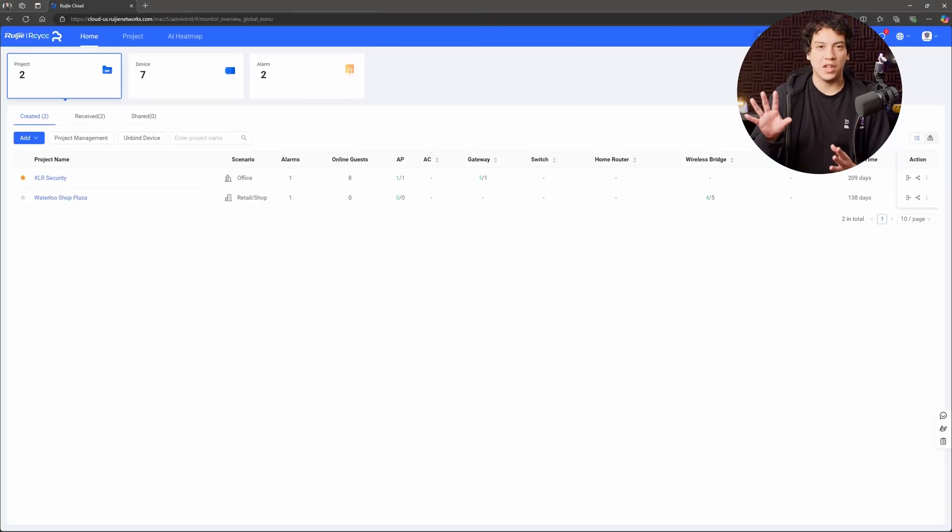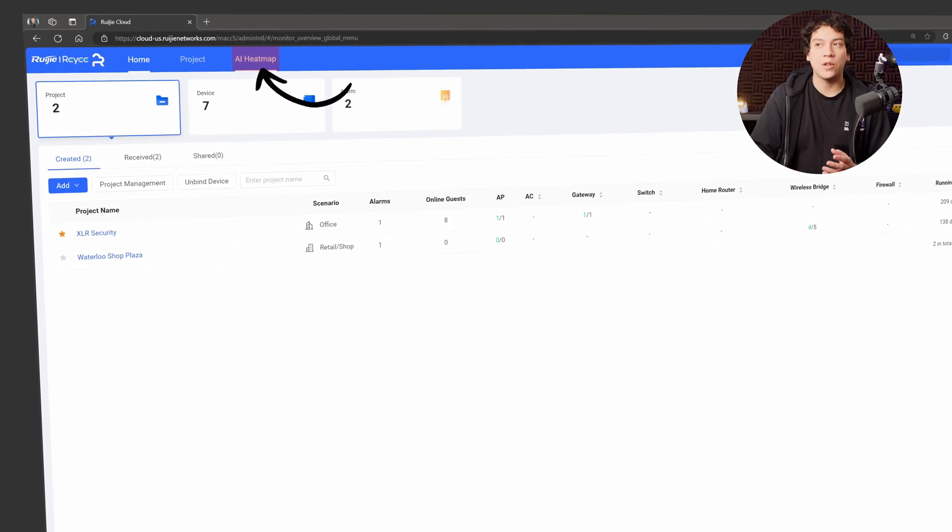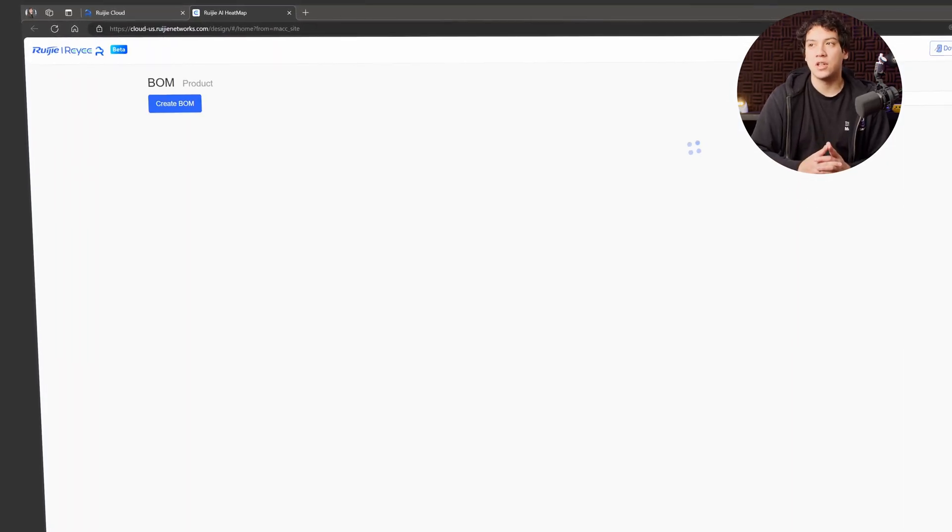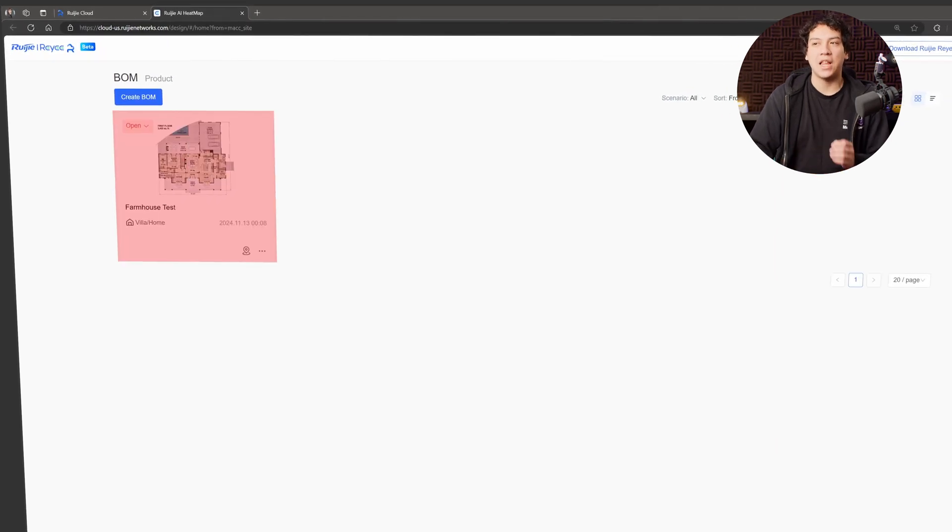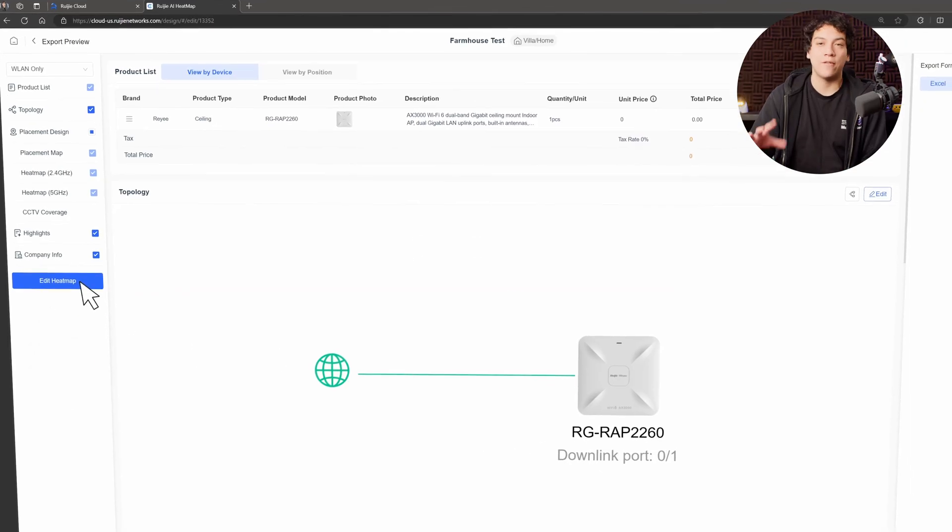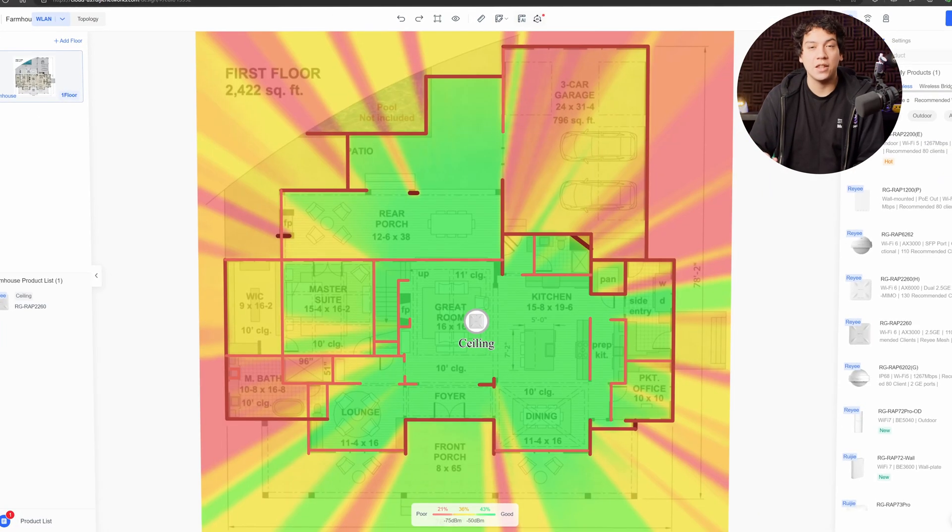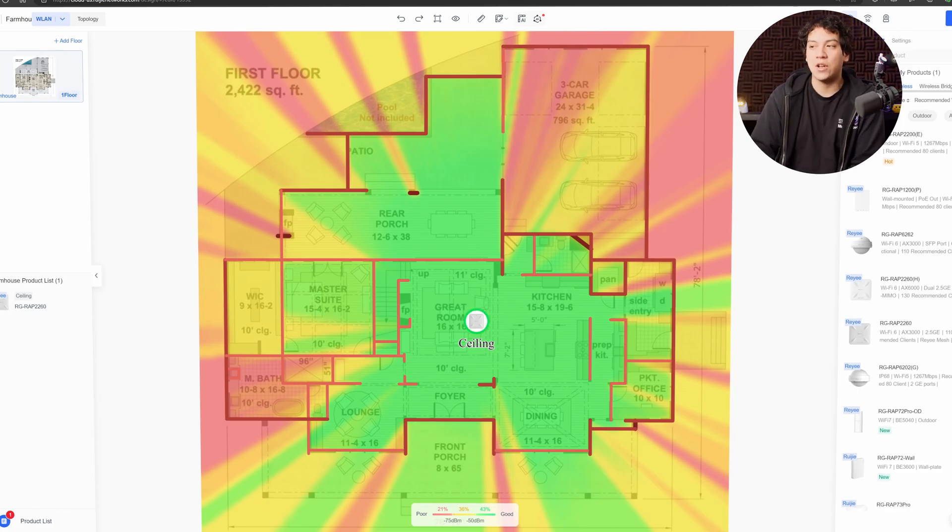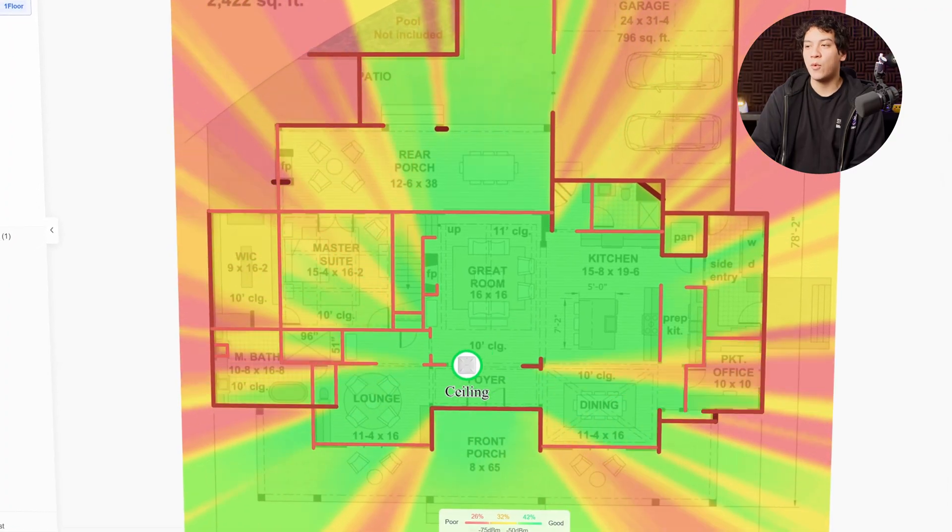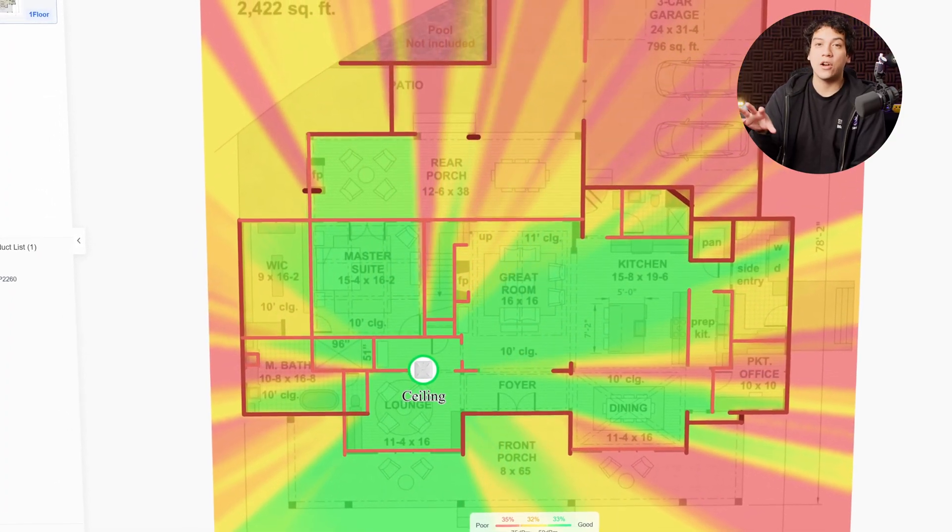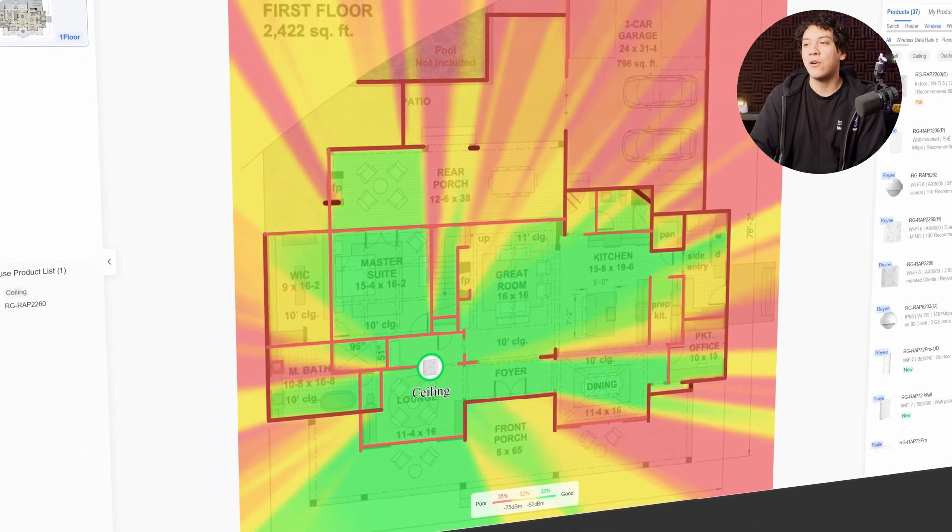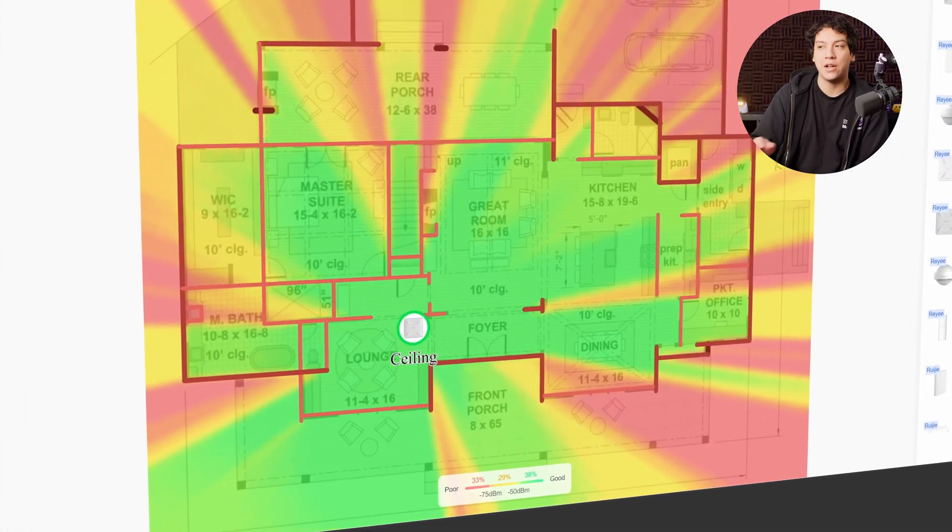And now that we're in, we want to click on the AI heat map at the top corner and this is basically what allows you to plan your Wi-Fi projects. So I already have a project here called Farmhouse Test. I'm going to go into editing the heat map and you can see I've already put down an access point in the middle of the screen. And if I move this access point around, we are seeing a simulation of how the Wi-Fi signal strength is going to look around the house.